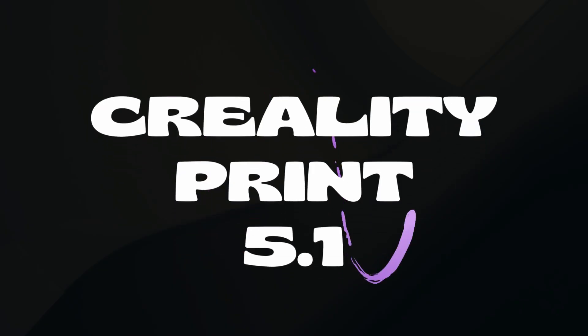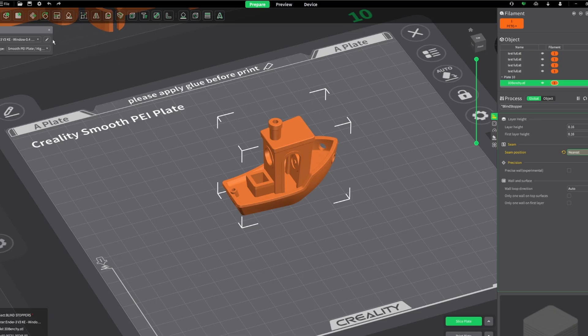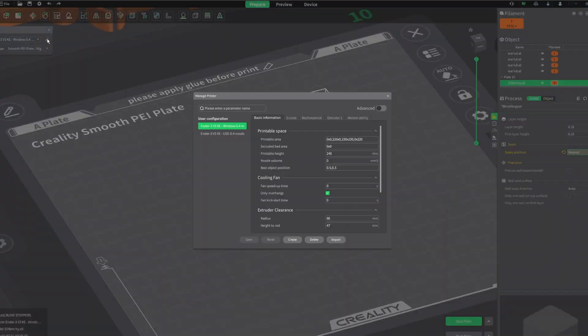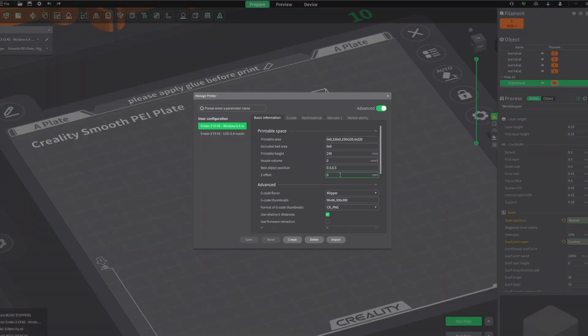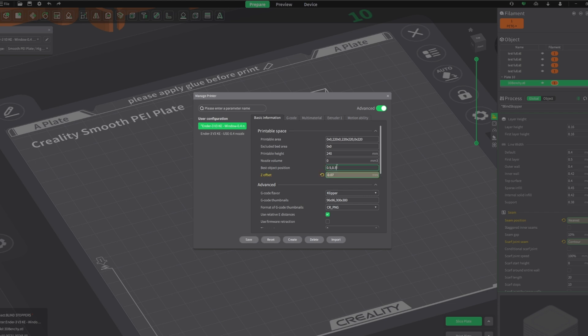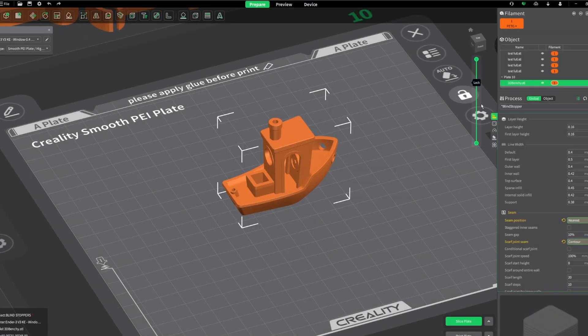So using Creality Print 5.1, go to Edit, select Advanced, and then you'll see this lovely Z offset option. This setting adds an additional offset onto what is calibrated by the printer, and it uses the same settings every print. So you should only have to do this once, at least for a while.